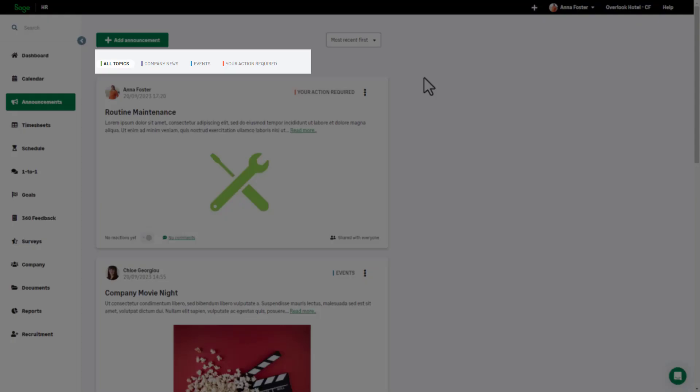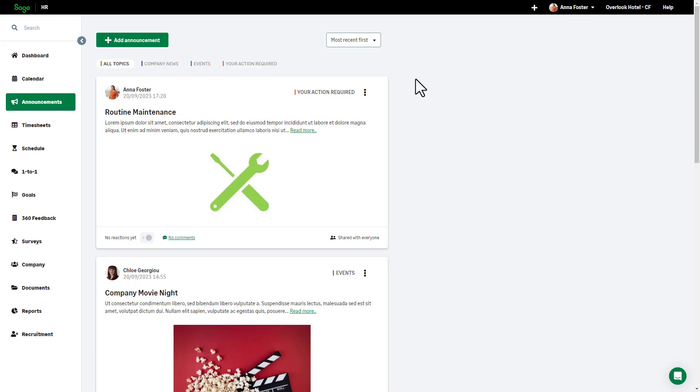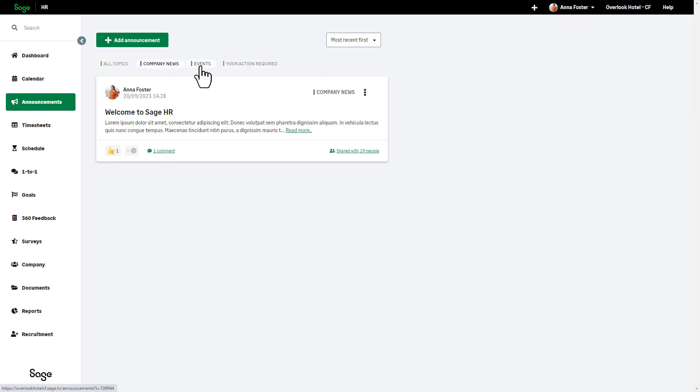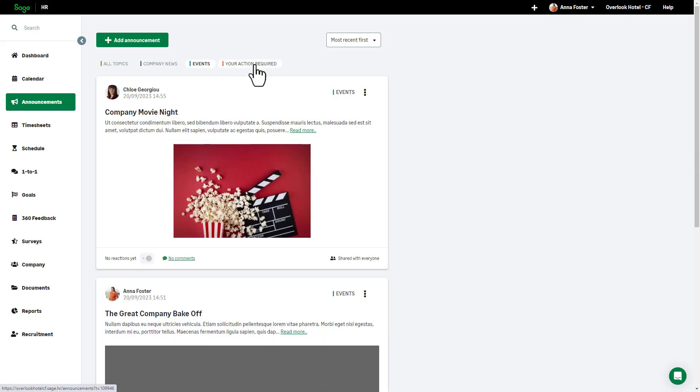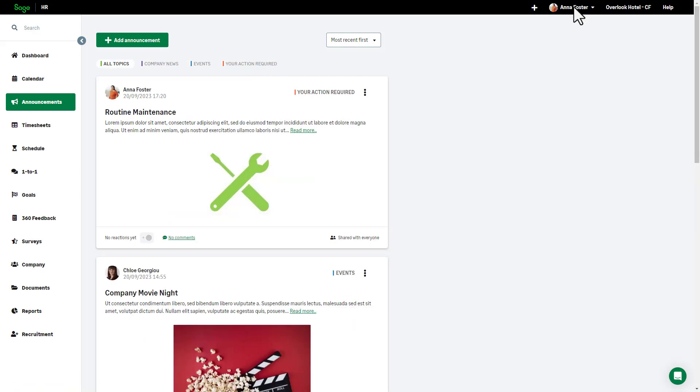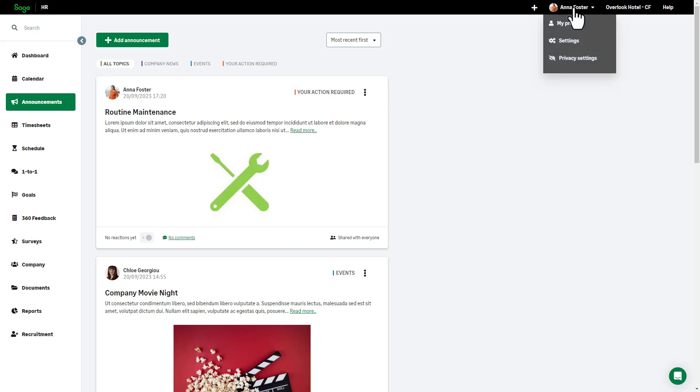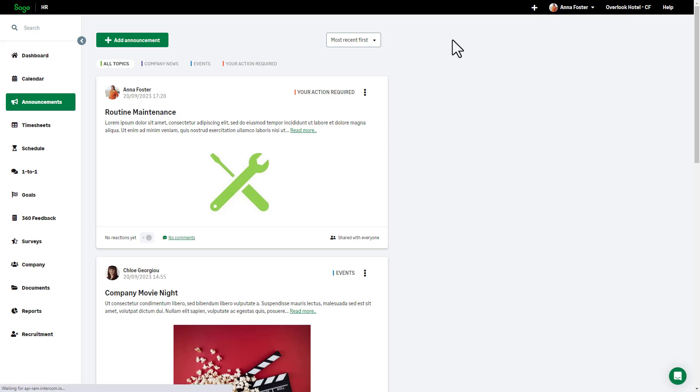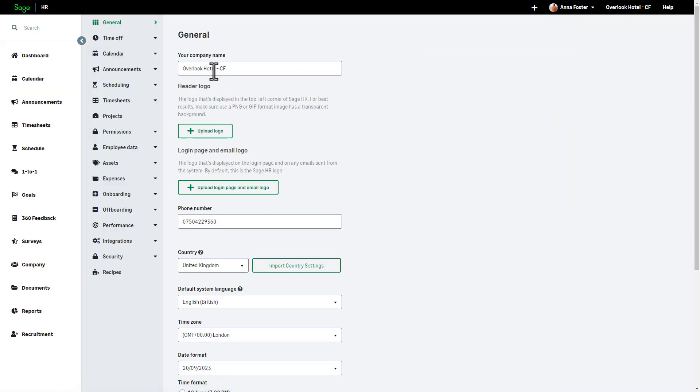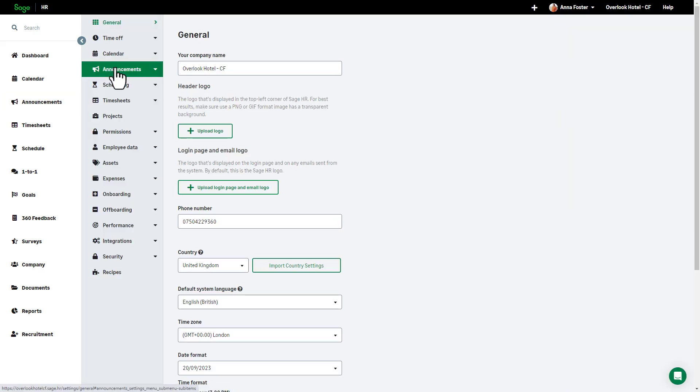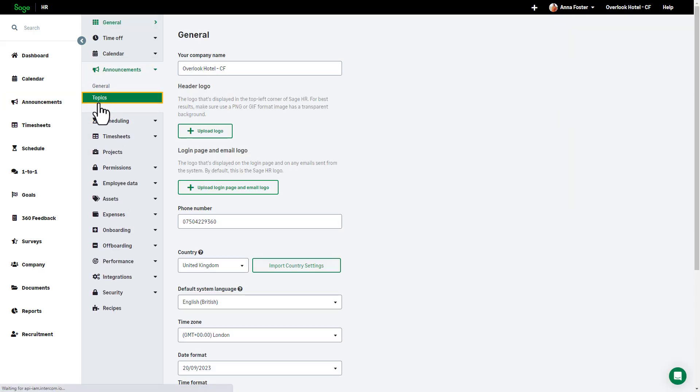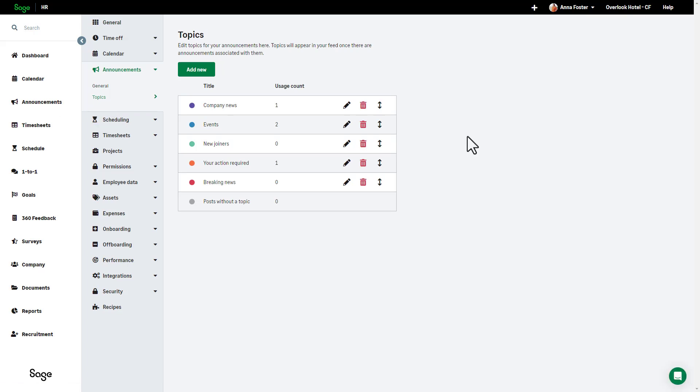Announcements are grouped into topics and these topics can be used as a filter on the Announcements news feed. When an announcement is created or if it's edited, topics can be assigned to them to facilitate this filtering. Admins can set up a list of topics from the settings menu by selecting Announcements and then Topics.